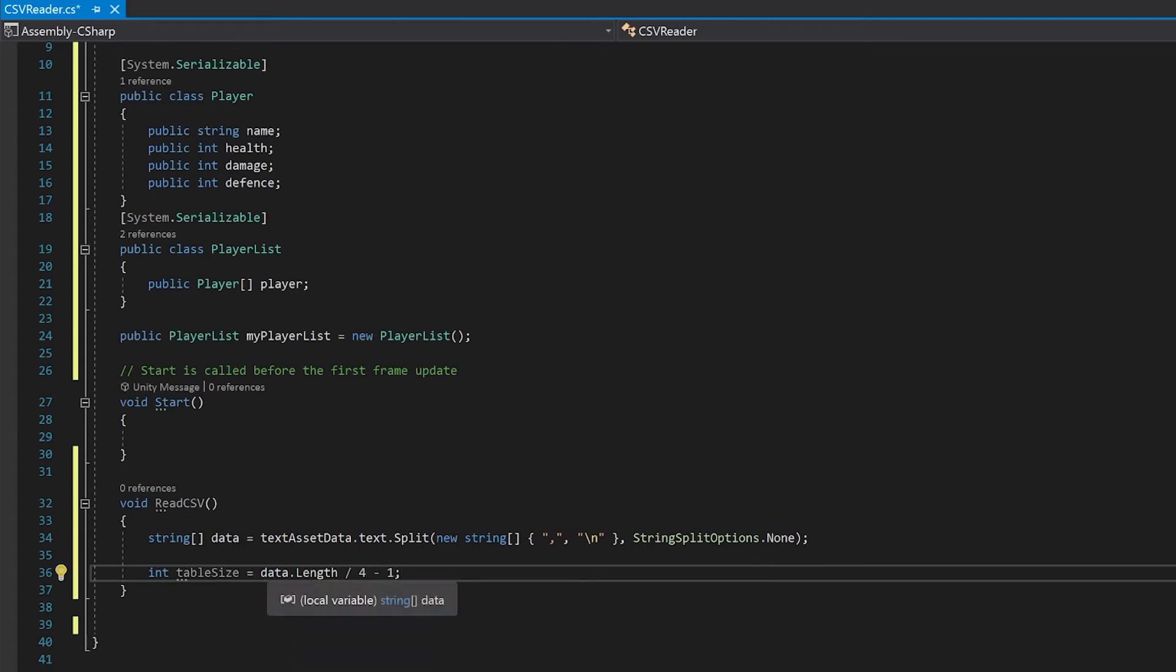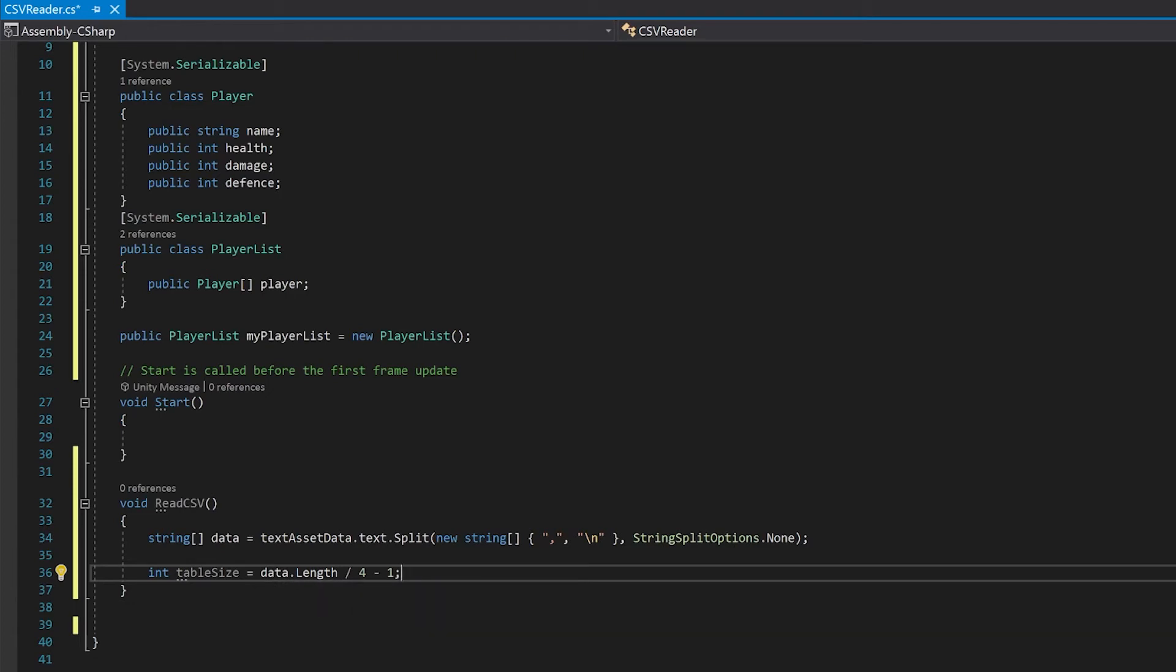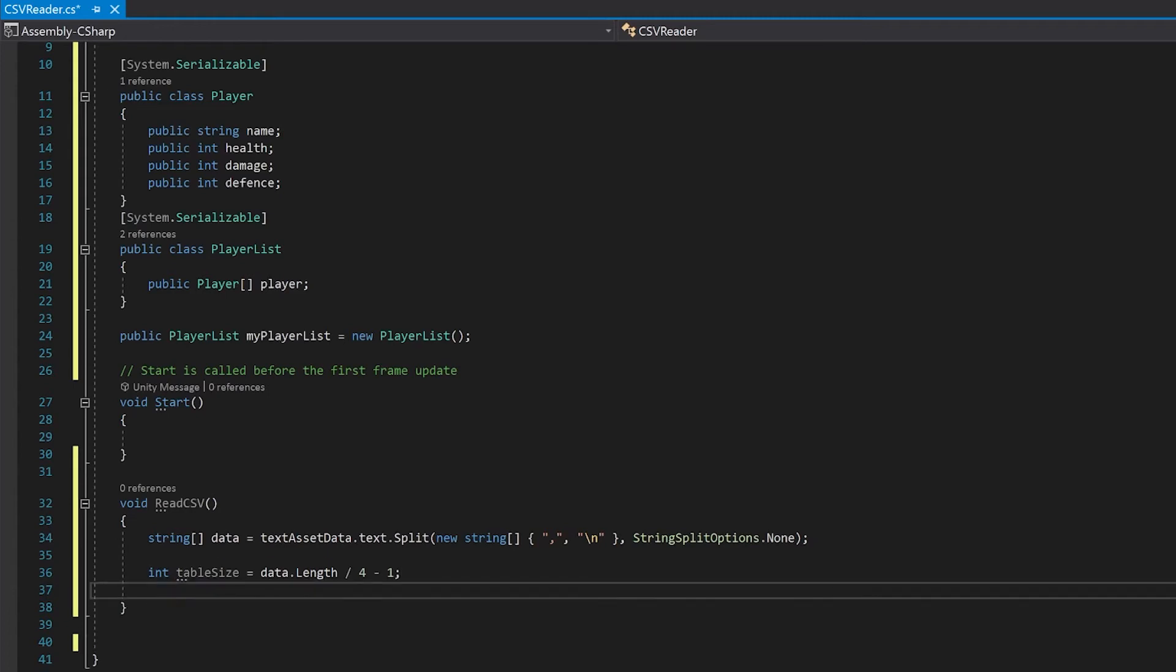So we're getting our data, we're dividing it by the number of columns, and we're just taking one off because we're going to ignore the first row. And then we can make our player list that size.